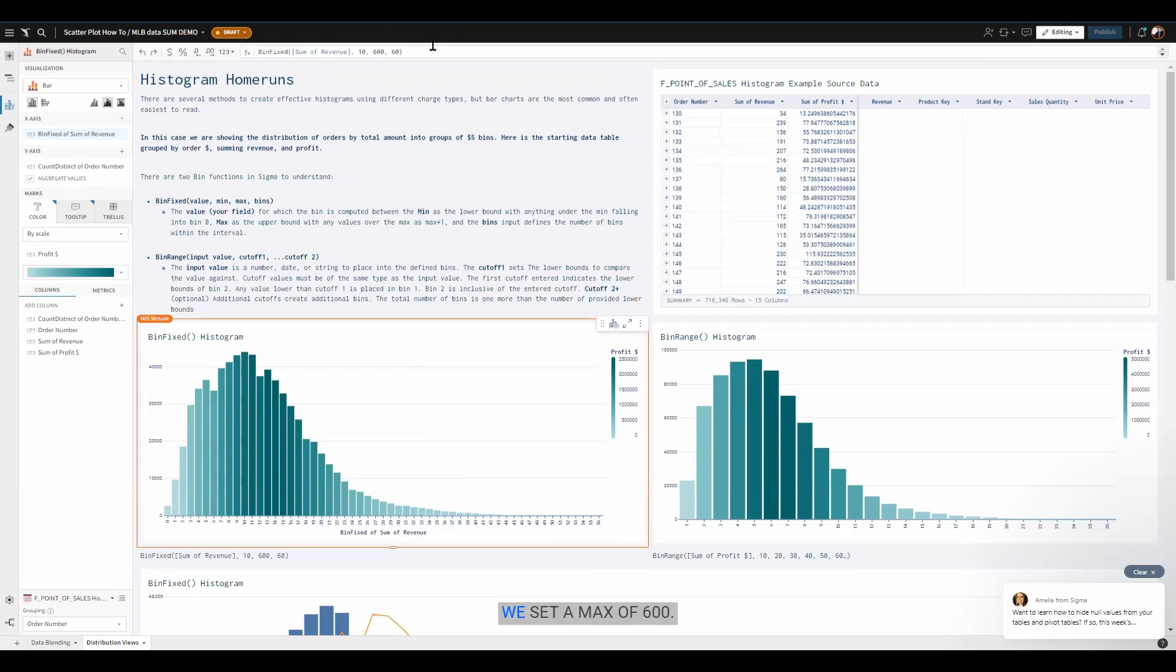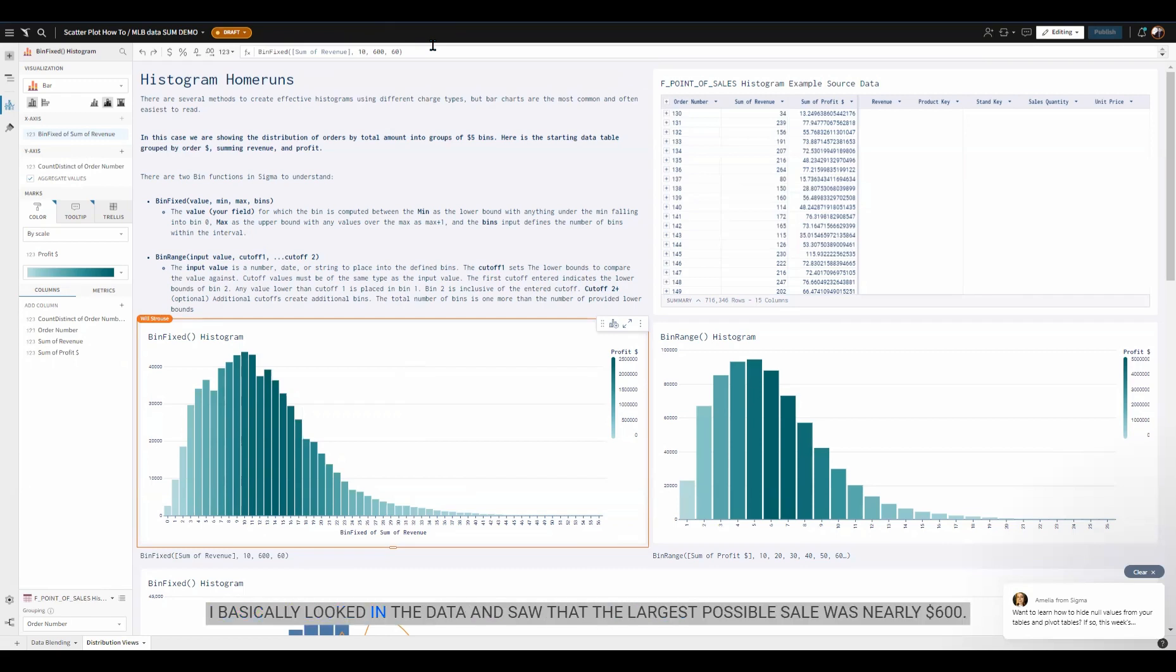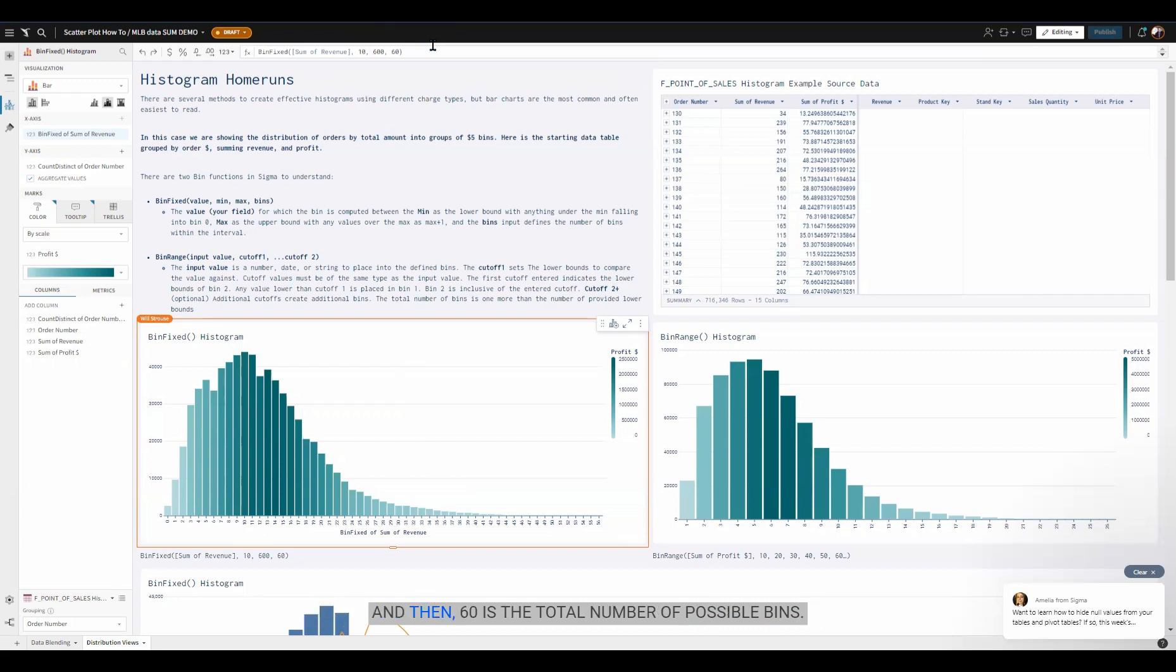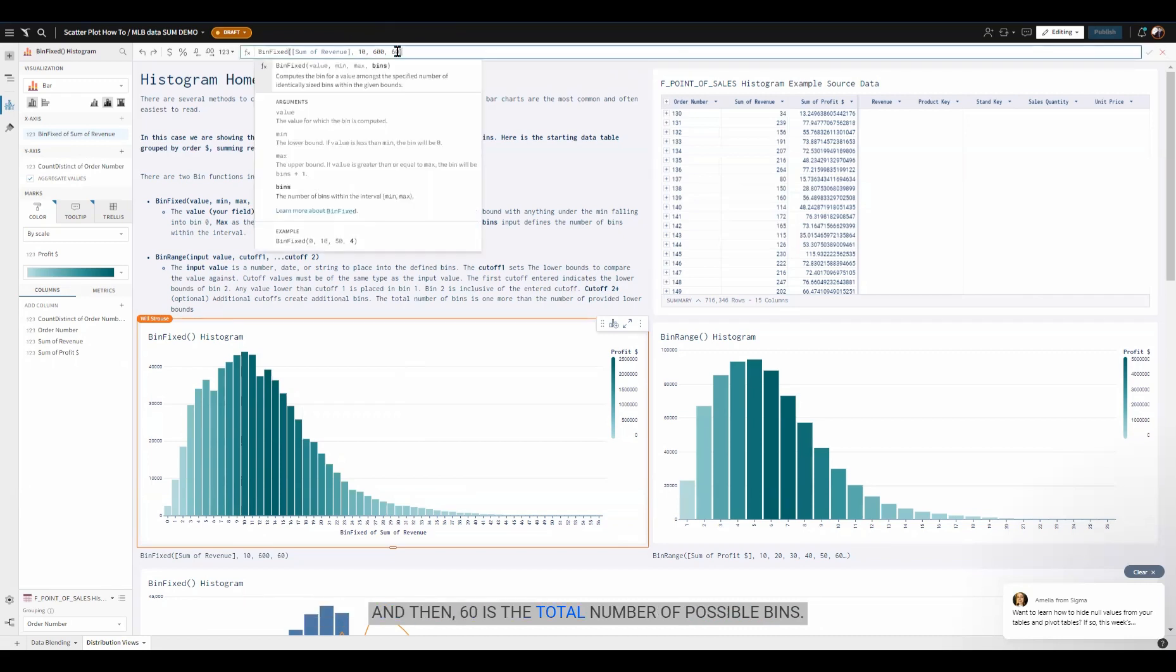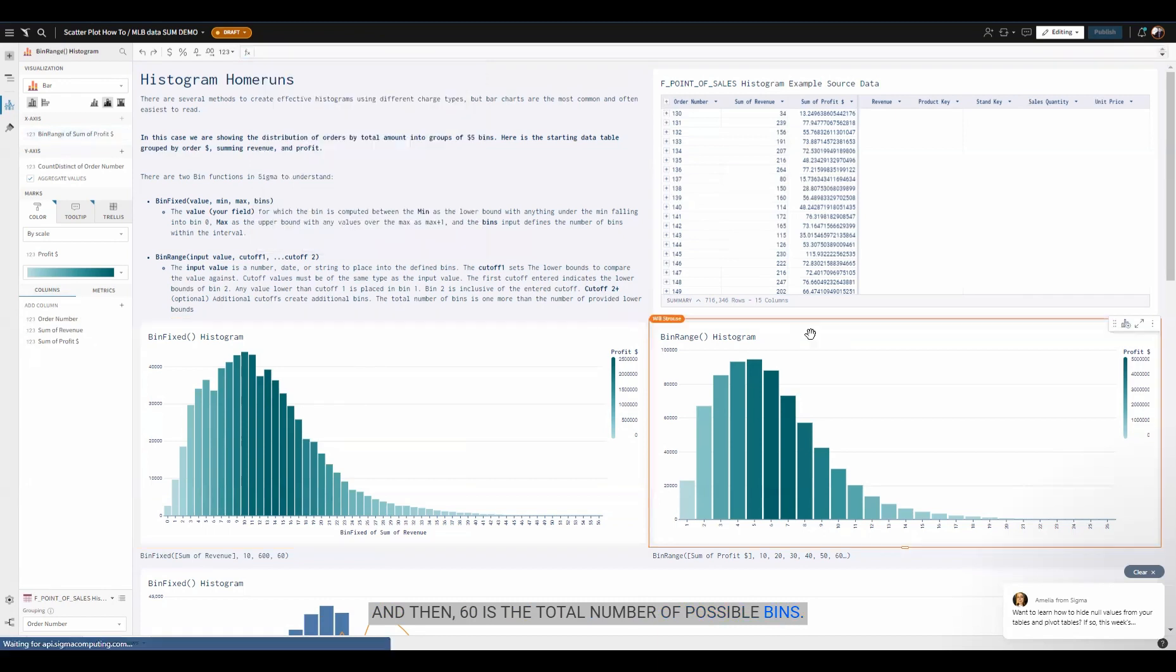We set a max of 600. I basically looked in the data and saw that the largest possible sale was nearly $600. And then 60 is the total number of possible bins.